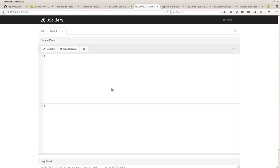Hello, Stefano DiPaola here, CTO and Chief Scientist of Minded Security. The following video shows a short demo of JSTillery, one of the results of our internal research.